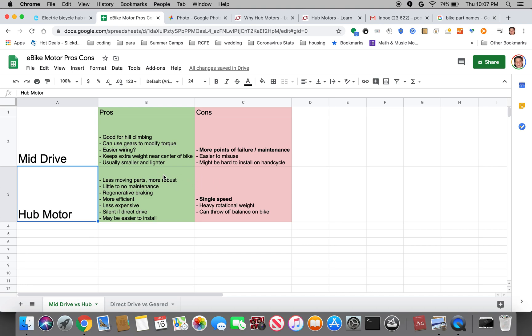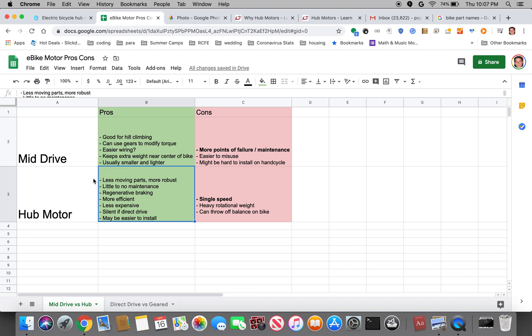Hub motor has a lot of pros and some cons, but the biggest pro is the fact that it is a lot more robust and has a lot less moving parts. Hub motors are actually split into two different categories. I'm gonna go into those details in my next video, but they could either be geared or direct drive.